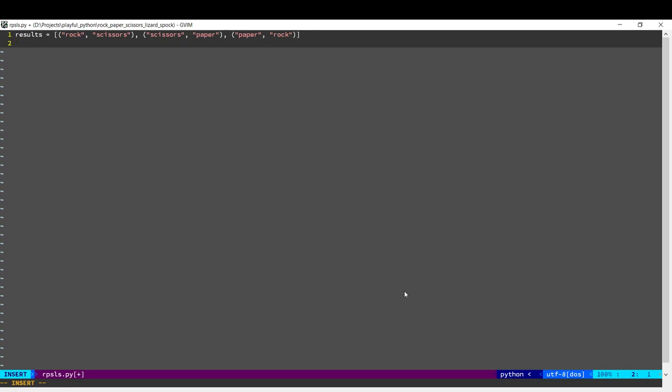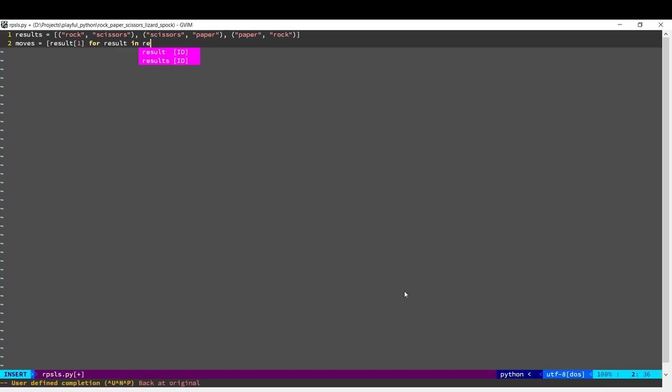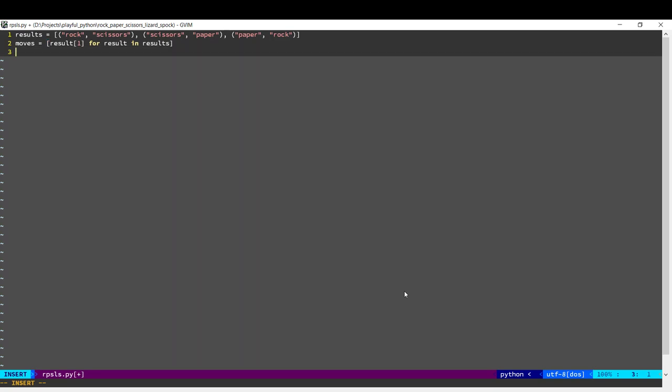Next we need the computer to choose. So what are all the available moves? The computer can choose either Rock, Scissors, or Paper. We're going to derive that list from this list of matchups. We're basically going to take the first element of each of the tuples. So we loop through the above list, take the first element of each tuple, and that gives us a list of available moves for the computer.